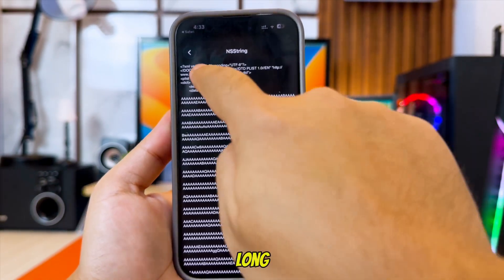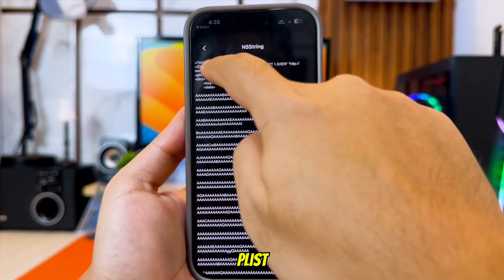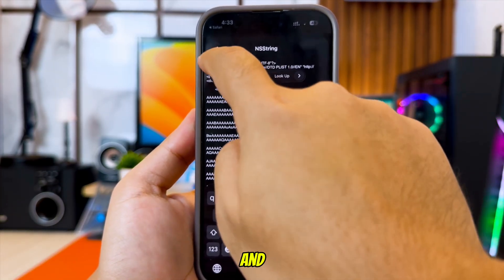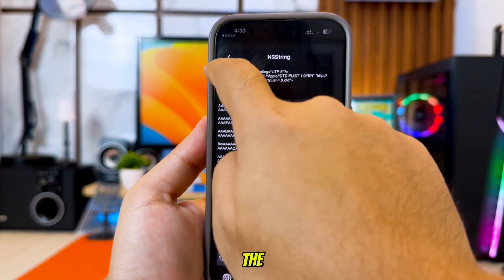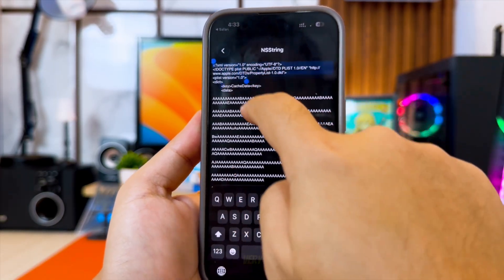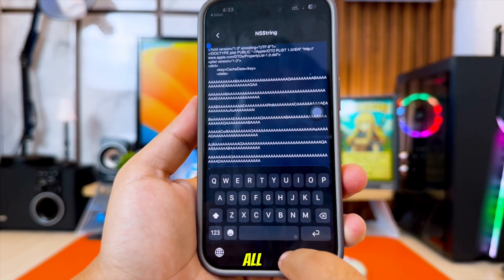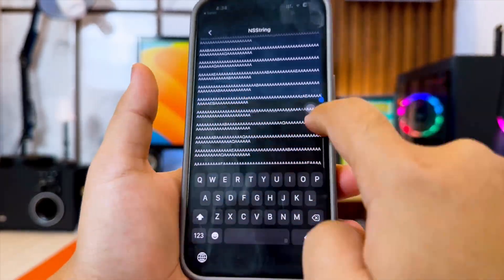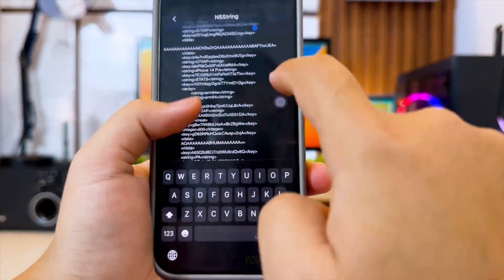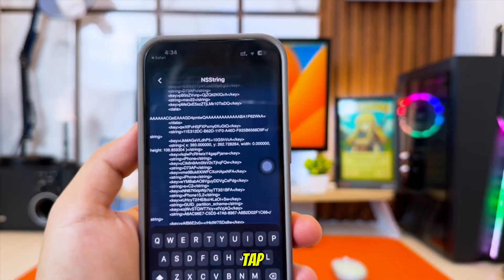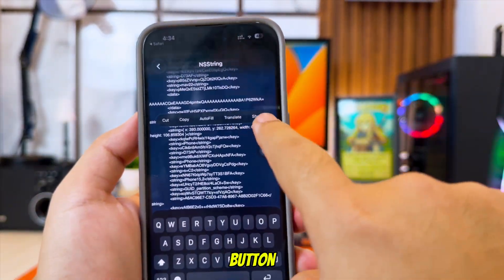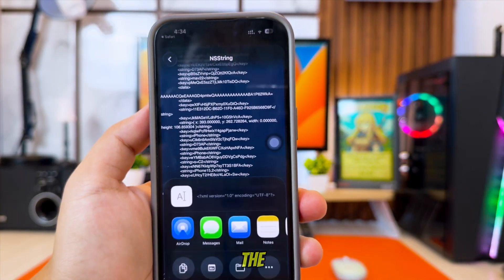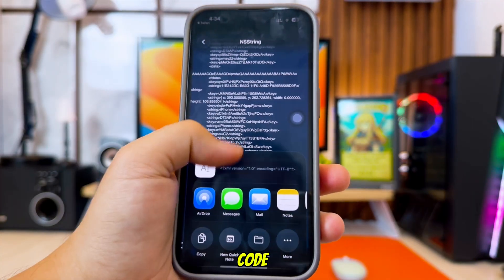Now you will see a long list of PLIST code. Select and copy all of the code, from the very beginning all the way to the end. When you are done, tap the Share button, then choose Copy to copy the entire code.